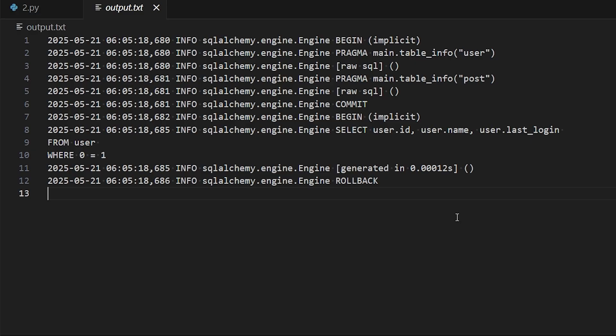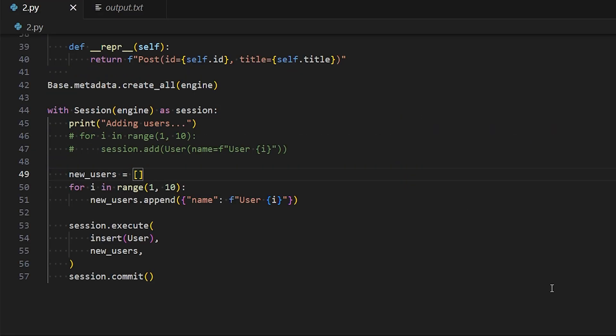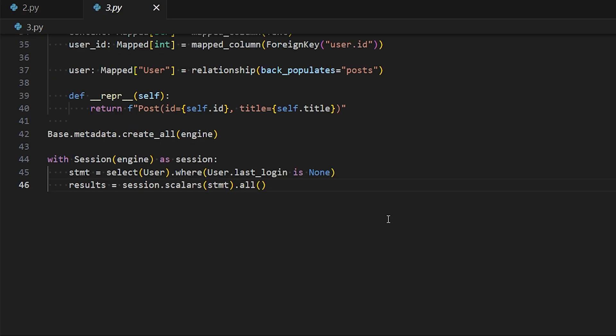This happens because you're trying to fit both a Python pattern - so checking for None with is None - and then the SQL pattern where you use is null in your queries. But what actually happens is Python evaluates this code first, so it's always false because user.last_login is None is always false.